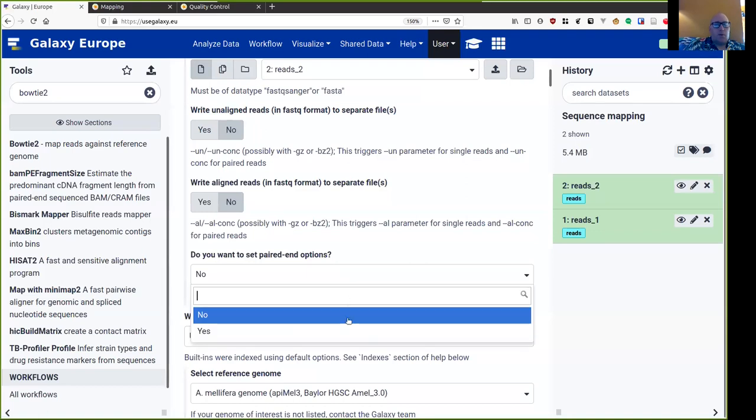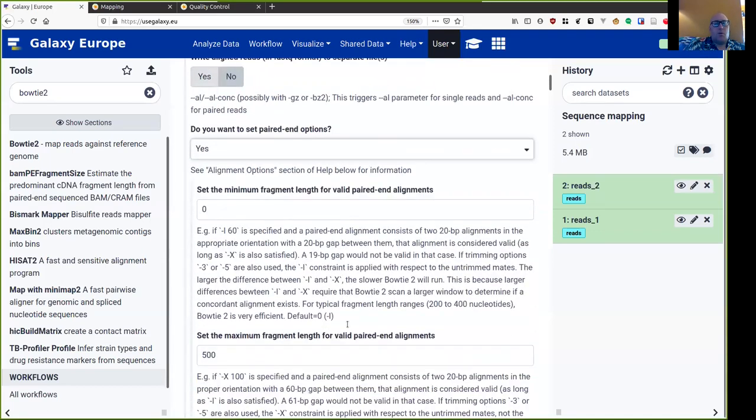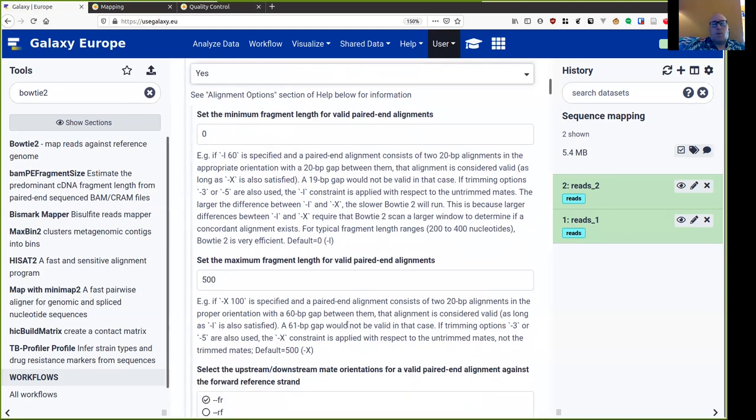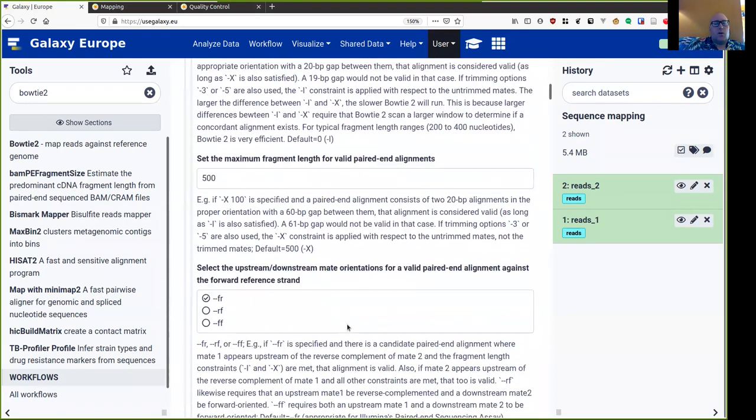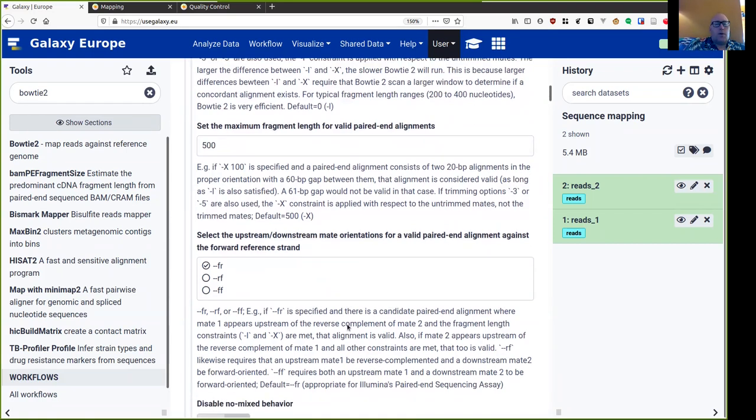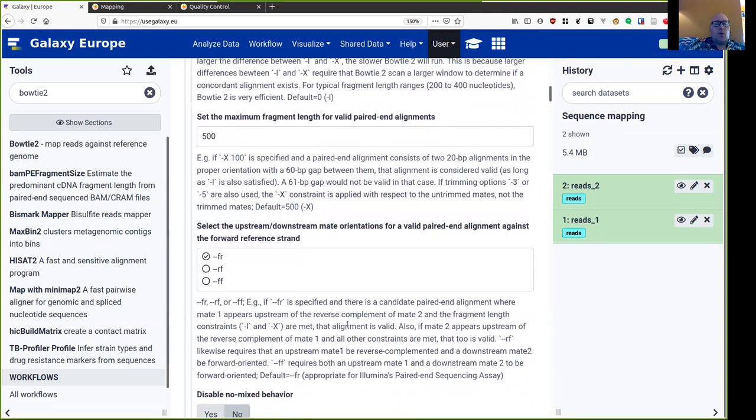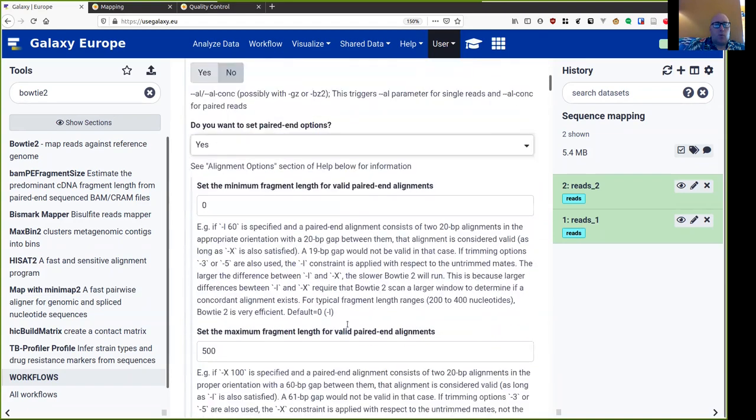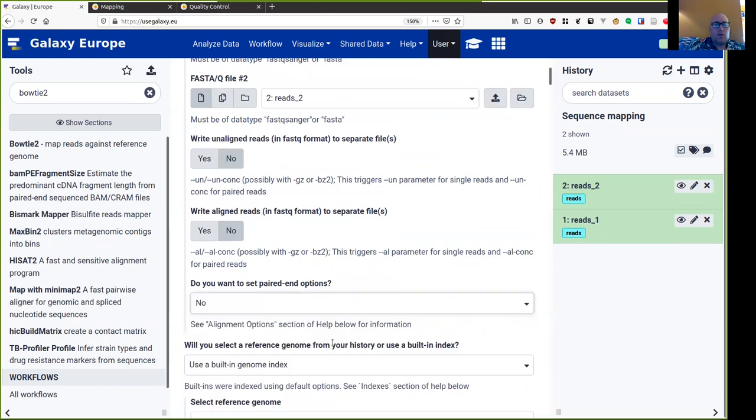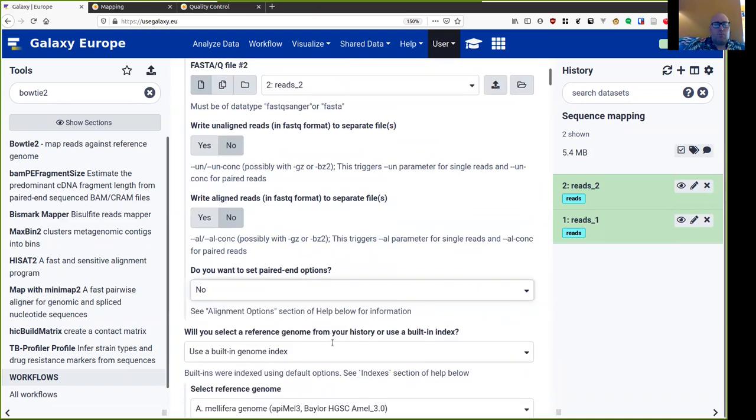And then it asks us some questions about paired end options. So let's have a look at these paired end options. The minimum and the maximum fragment length. Remember that paired end reads come from either side of a fragment of DNA. So we could guide the mapper by specifying how large we expect that fragment of DNA to be. I'm going to leave these at the defaults. Then the upstream downstream mate orientation. Do we know if the read one is forward and read two is reverse and so on? Well, this is something that we'll know from library construction time. We don't know with these reads. So I'm going to leave this option off. But if we do have this information, it can make mapping a little bit more accurate.